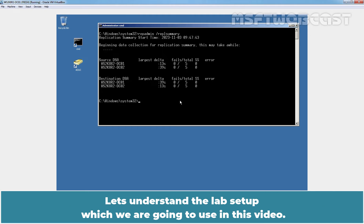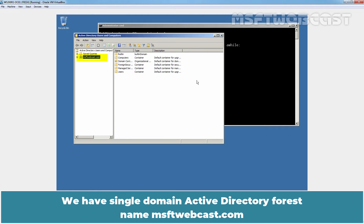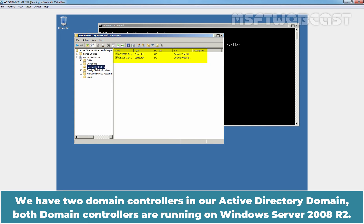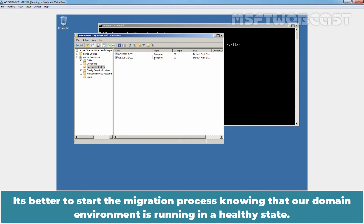Let's understand the lab setup which we are going to use in this video. We have a single domain Active Directory forest named msftwebcast.com. We have two domain controllers in our Active Directory domain. Both domain controllers are running on Windows Server 2008 R2.